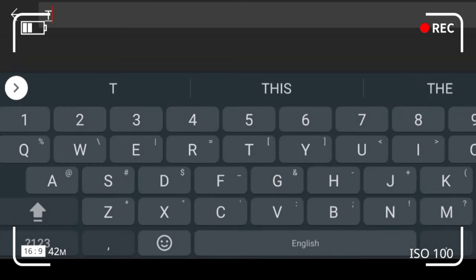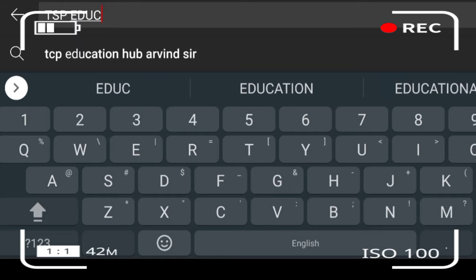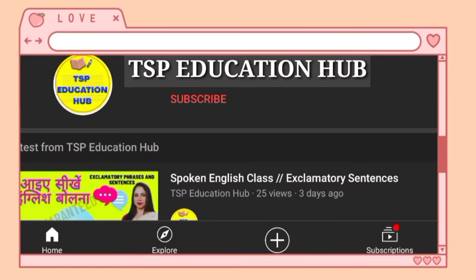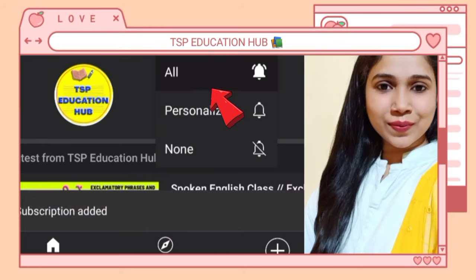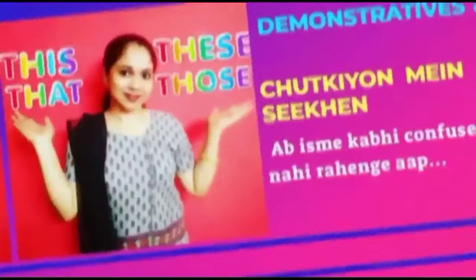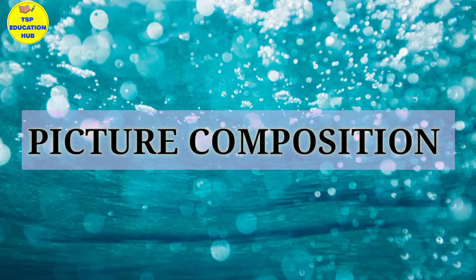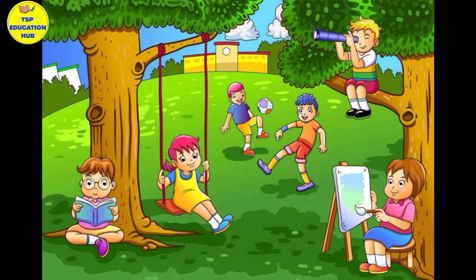Search for TSP Education Hub. Subscribe to my channel and press the bell icon, select all to get notifications of my videos. Today we are going to do picture composition on this picture. We will write 5-8 sentences. If you like this video, please like and share, and if you are new, don't forget to subscribe.